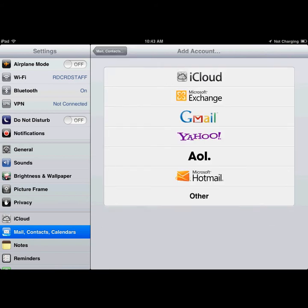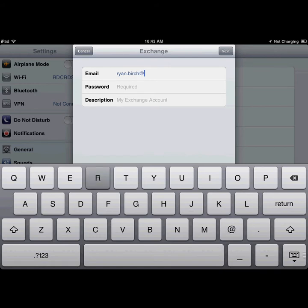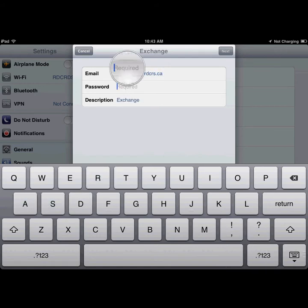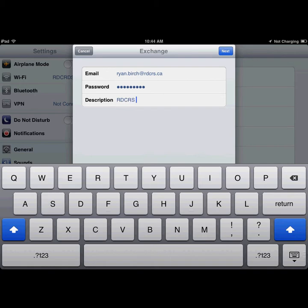On the Add Account window, click on Microsoft Exchange, then in the Email field, type in your email address. Then enter your password. And finally, provide a description for this account. Click Next.